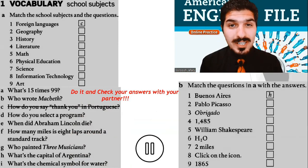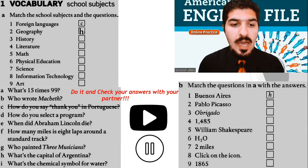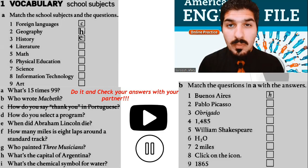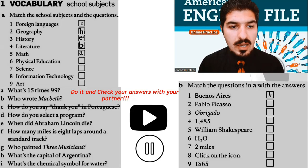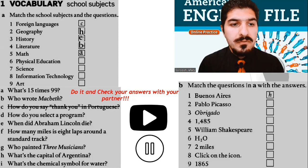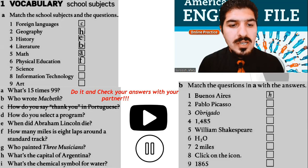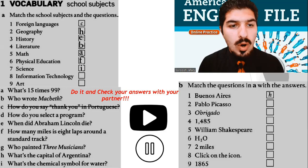Number 2: Geography — H. What's the capital of Argentina? Number 3: History — E. When did Abraham Lincoln die or pass away? Number 4: Literature — B. Who wrote Macbeth? Number 5: Math — A. What's 15 times 99? Number 6: Physical education or PE — F. How many miles is 8 laps around the standard track? And number 7: Science — I. What's the chemical symbol for water? H2O.